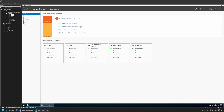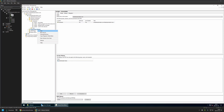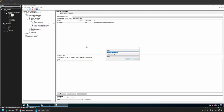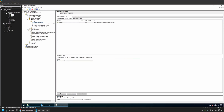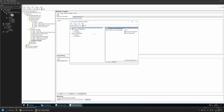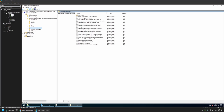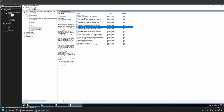Now I can start creating the policy. I'll go to Server Manager, then Tools > Group Policy Management. I'll right-click on Group Policy Objects, select New, and name the policy 'Windows 11 Taskbar', then click OK. I'll expand Group Policy Objects, select the policy I created, right-click it and select Edit. Since I'm creating this policy for computers, I'll go to Computer Configuration > Policies > Administrative Templates > Start Menu and Taskbar. The policy we're looking for is 'Start Layout' — I'll click on it.